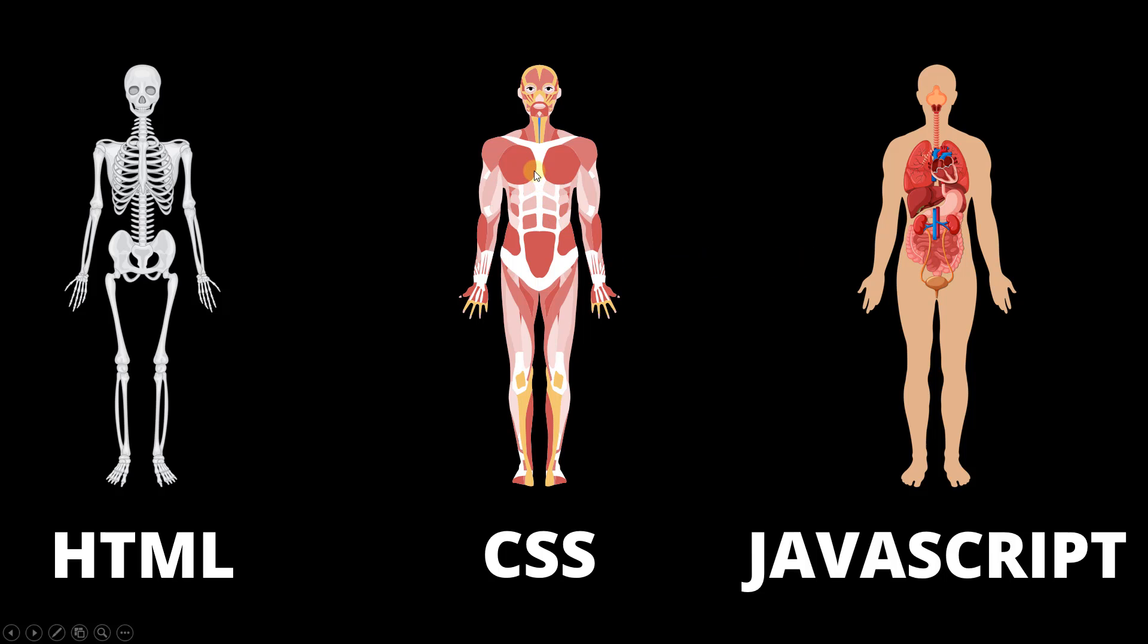It is not enough if you just have a skeleton, muscles and skin. You need to have other organs too. You need to have heart to pump blood, you need to have lungs to purify air and breathe. In other words, you need to have all these organs to give functionality to the body. And that is what JavaScript does.